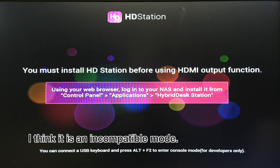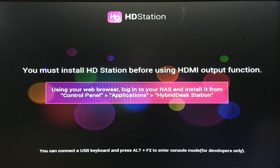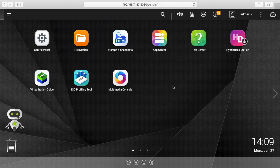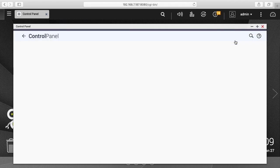It says to go to the Hybrid Desk Station. When you first set up the QNAP, it has a link on the desktop of the QNAP interface for the Hybrid Desk Station too. So I'll click on that and open it.